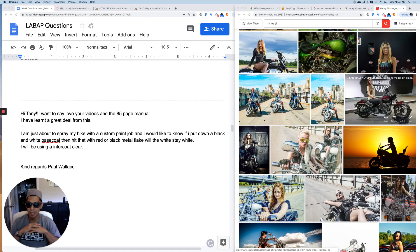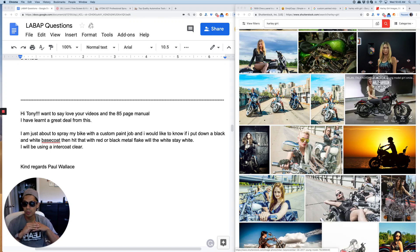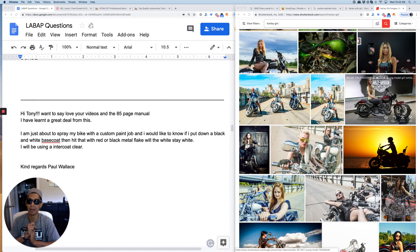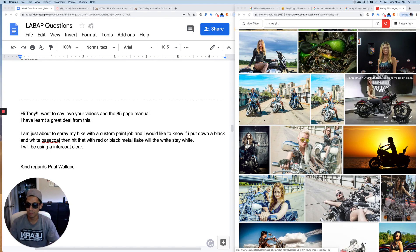Hey what's going on my people, Tony here, another Q&A session. Hi Tony, I want to say I love your videos and the 85 page auto body booklet. I've learned a great deal from this.